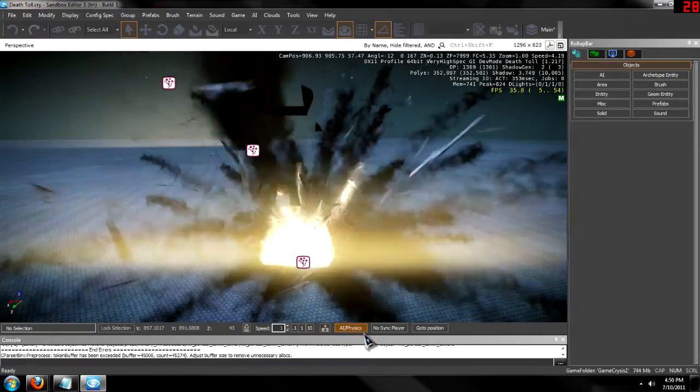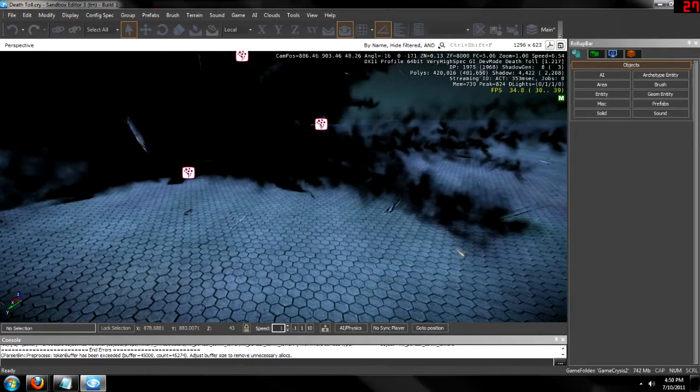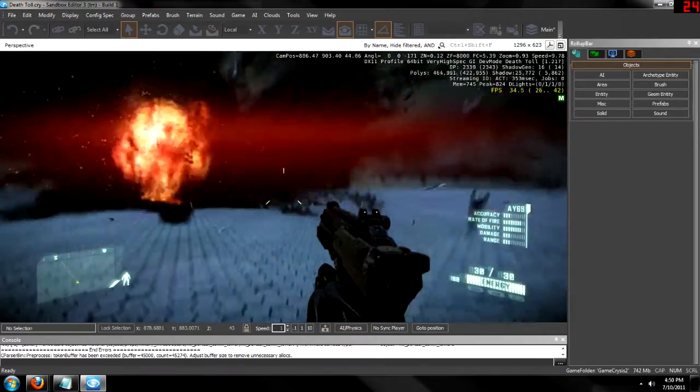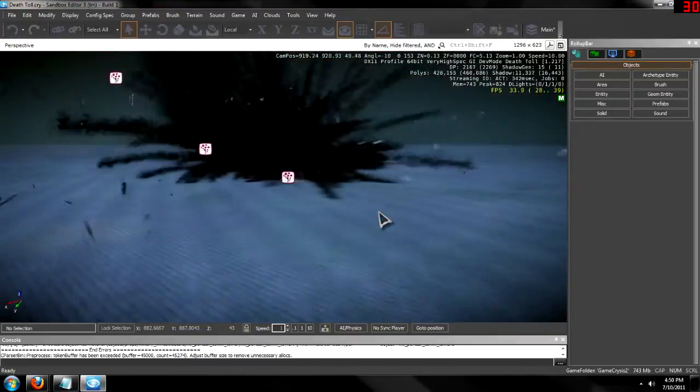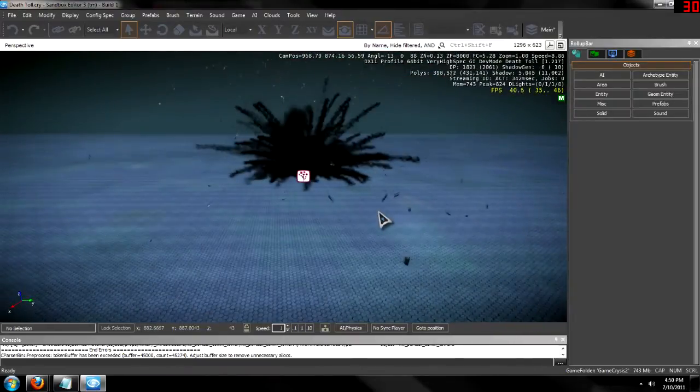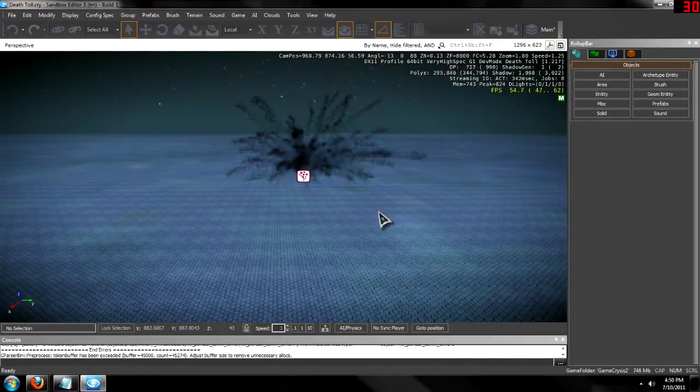That happens whenever you hit AI physics on or off, whenever you spawn, and whenever you despawn and go back into the editor.